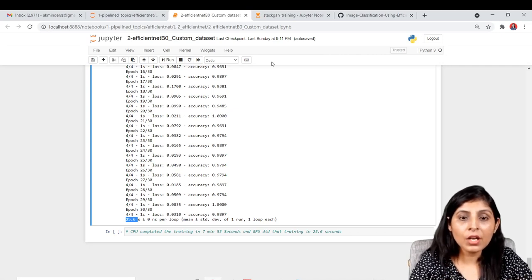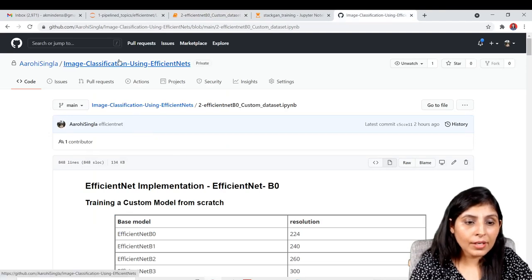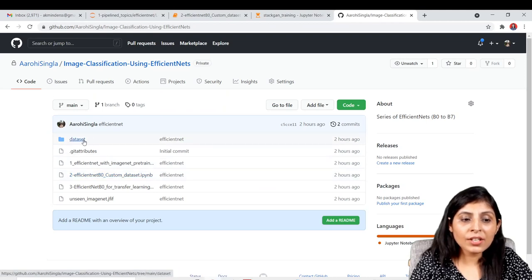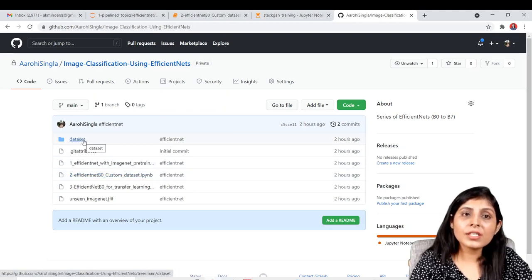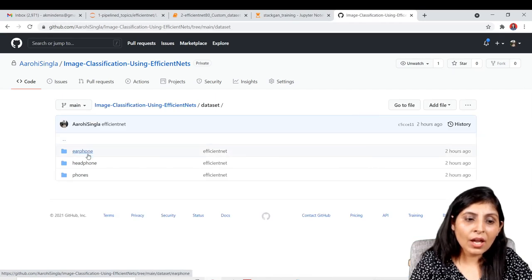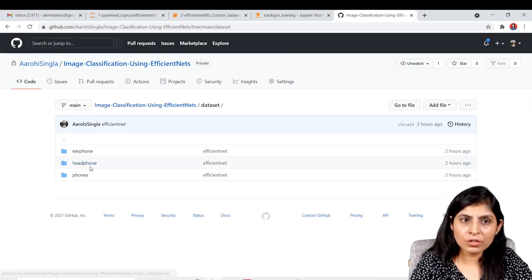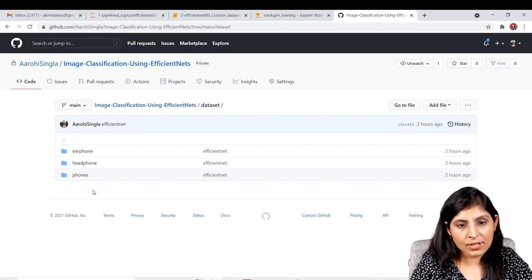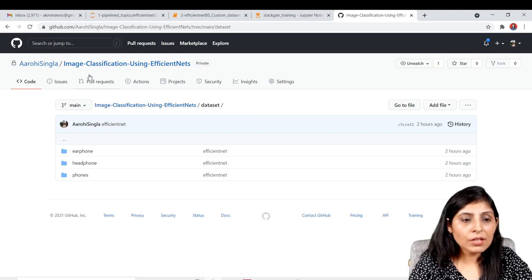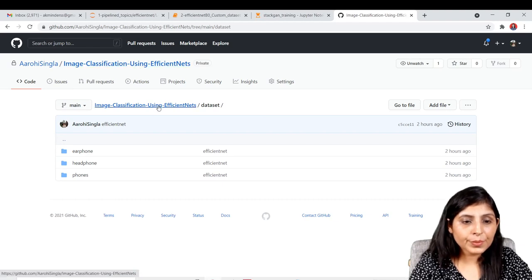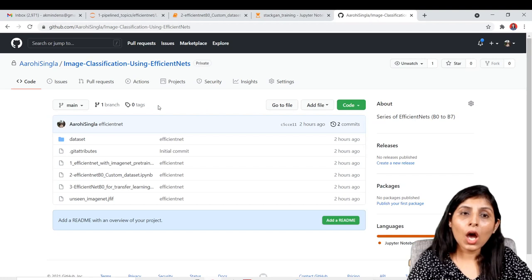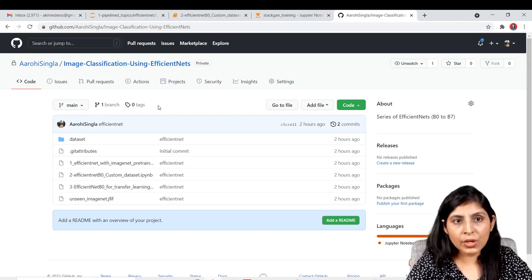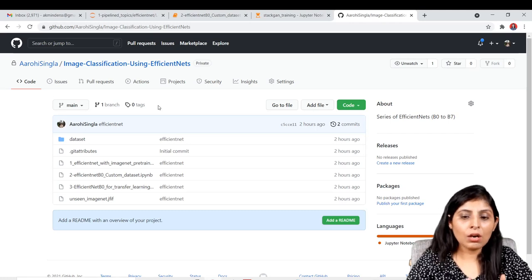This is how you can build a custom image classifier using EfficientNet. You can get the code from my GitHub repository. The dataset folder contains only one or two images per class for demo purposes — you need more images to get good results. In my next video, I'll show you how to use EfficientNet for transfer learning. Thank you for watching!